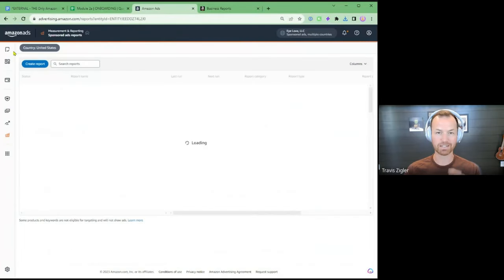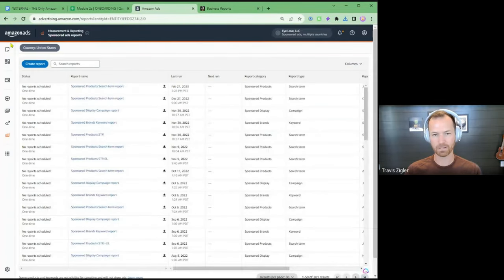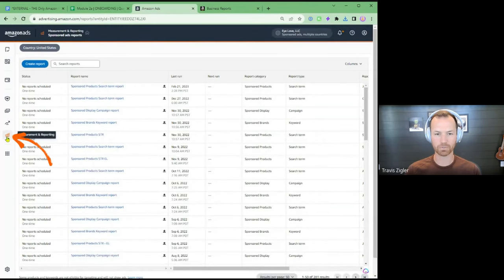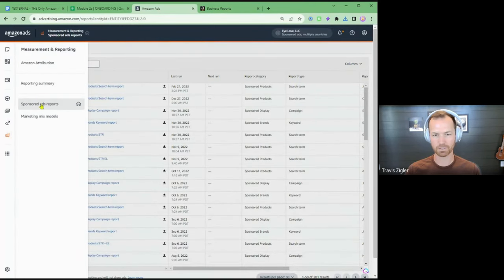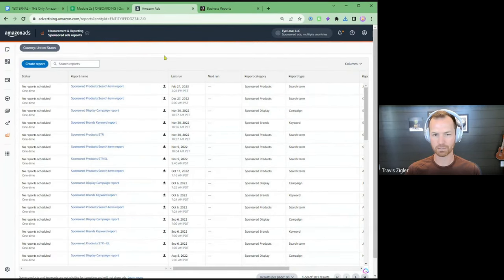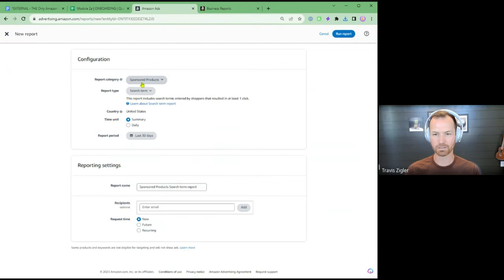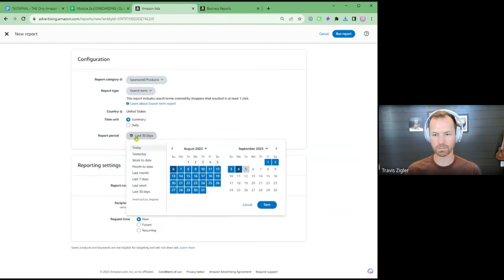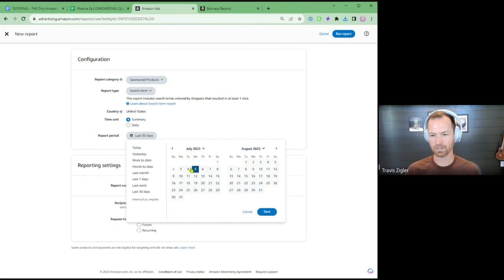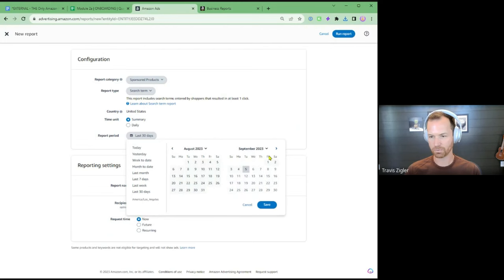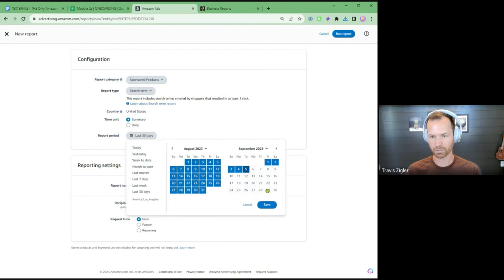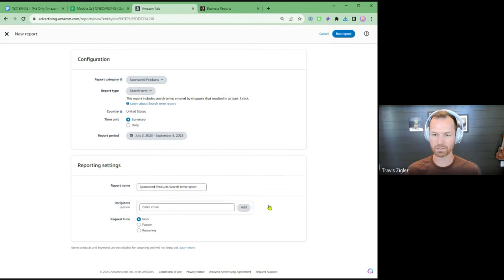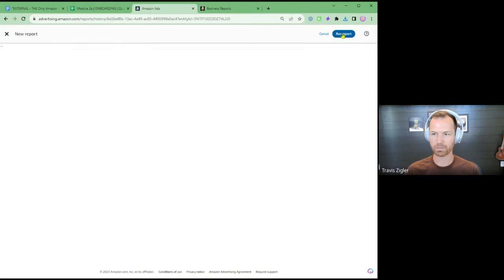Same thing — we're in Campaign Manager this time. In Campaign Manager, scroll down to Measurement and Reporting and click Sponsored Ad Reports. When you do that, this screen will pop up. Go to Create Report, Sponsored Product, Search Term Report. Instead of last 30 days, we're just going to go back as far as we can. The more data, the better. You can leave an attribution window here, but we're not going to worry about that for simplicity purposes. Hit Run Report.